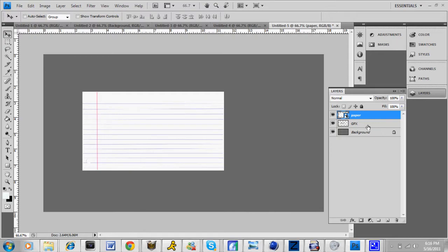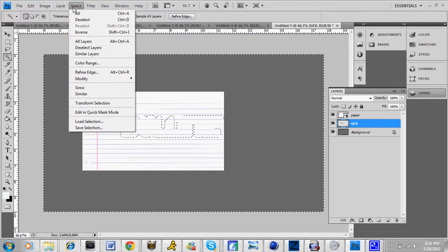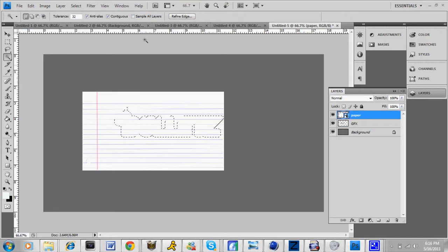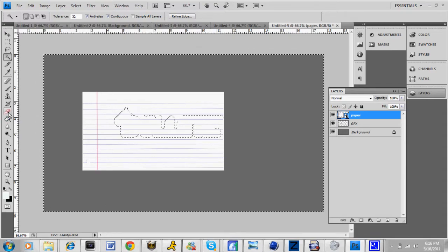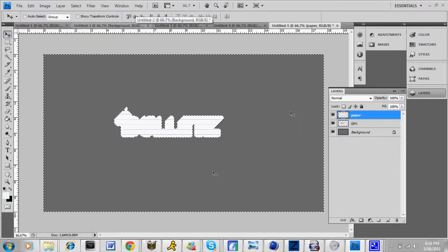You're going to want to click on your GFX layer and go to the magic wand tool, and you're just going to want to click on the gray. Now select that, and you're going to want to go to Select and choose Inverse. Then you're going to want to click on your paper layer, go to Select, Inverse again, and go to your eraser tool. While it's selected on the paper layer, you're going to want to erase. Then on the paper layer, you're going to want to change the layer blend mode to Exclusion.